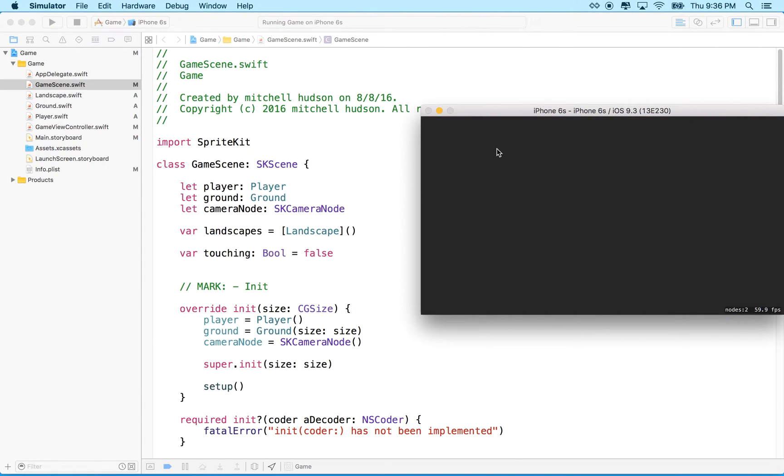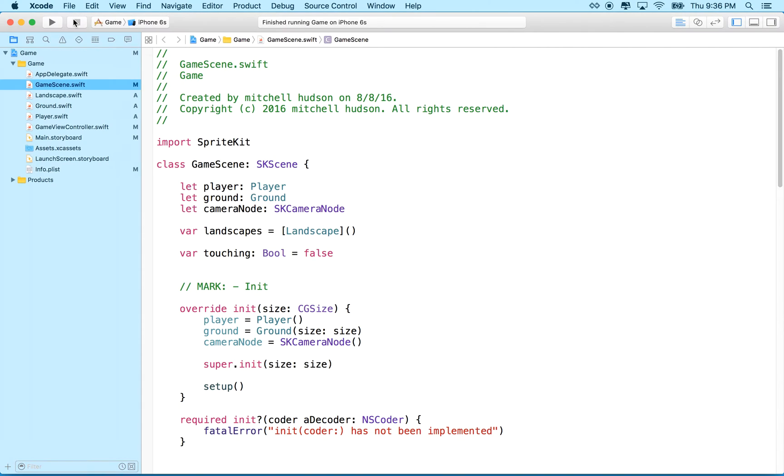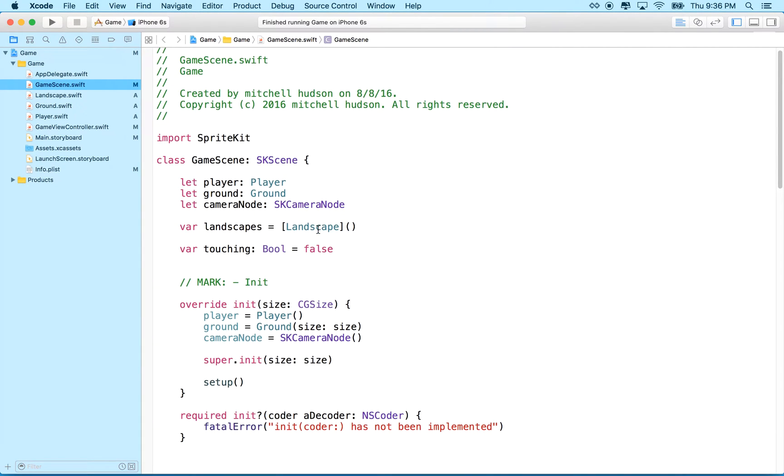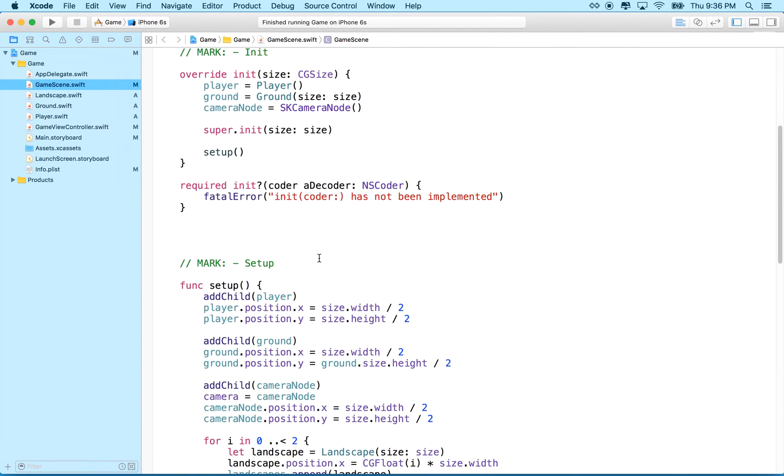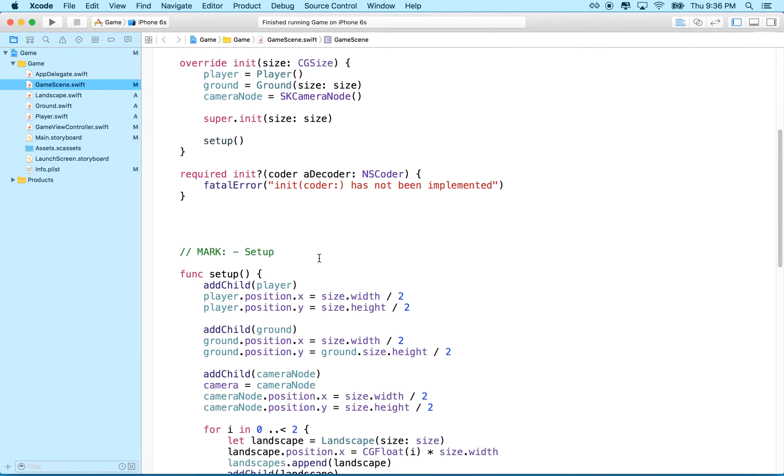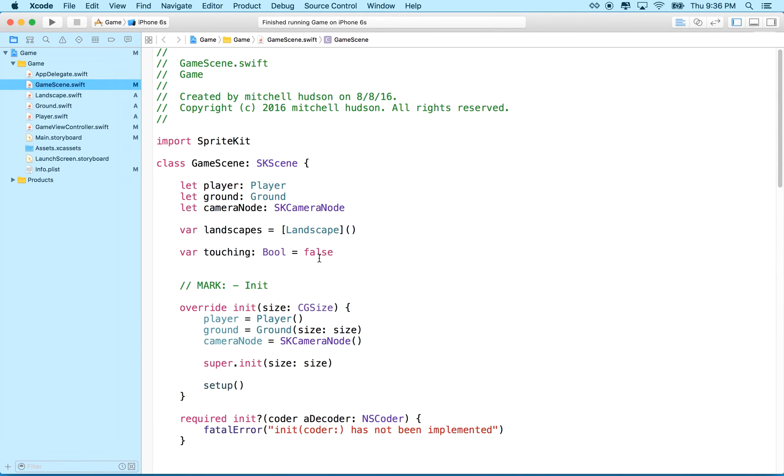And then we kind of run out because they're not recycling. So we want to recycle the background. We can't see the player or the ground right now because the landscapes are actually in front. So we'll have to fix the z-index too, but let's fix the scrolling thing first because that's the more difficult problem.